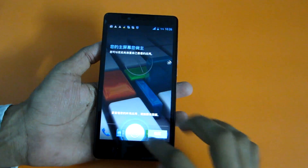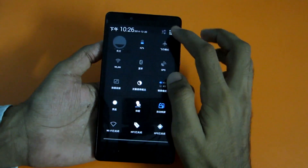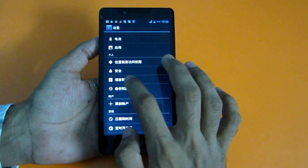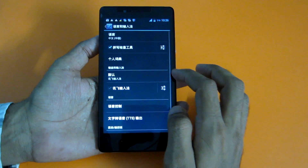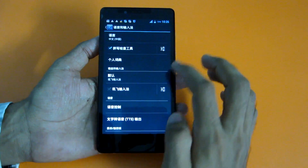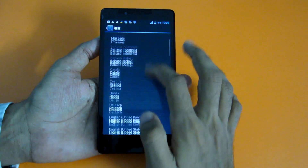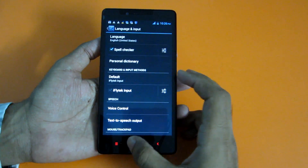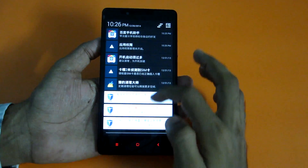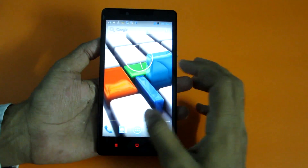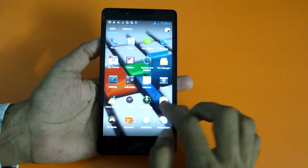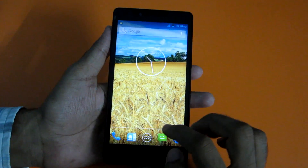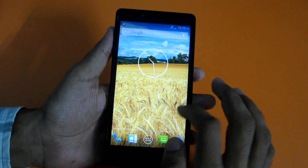Every time I flash a ROM, this type of message comes up but I can't read Chinese, so I just press a button expecting it to be Skip. Let's change the language — go into Settings, select the language option, choose English (United States), and now everything has turned into English.